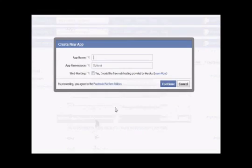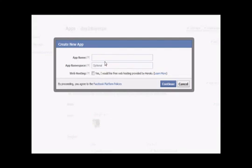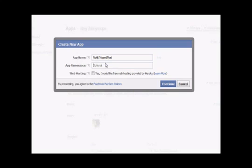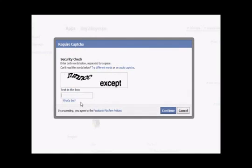Namespace I can leave it as such. Web hosting, no I don't need. Continue. Security check, this is something I need to put in. And then continue.